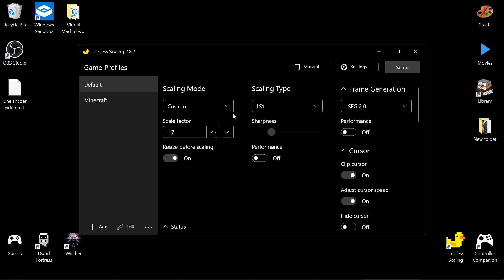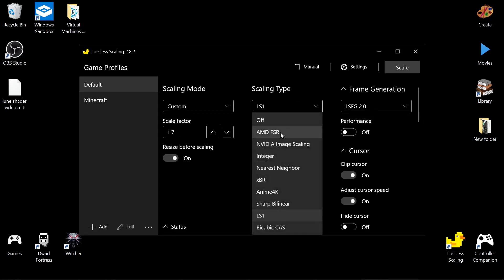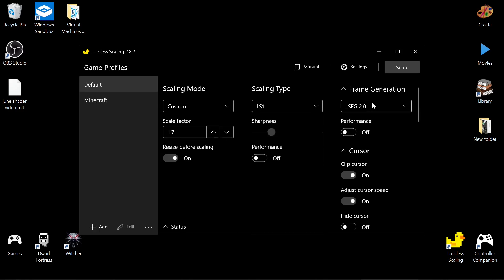What we're doing is we're just using the standard upscaling. You can choose FSR, NVIDIA, whatever. These options might vary on your machine.